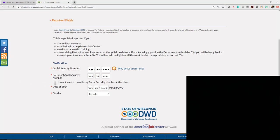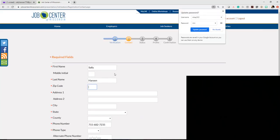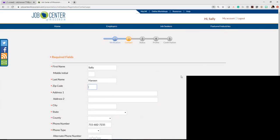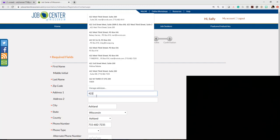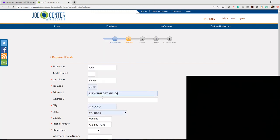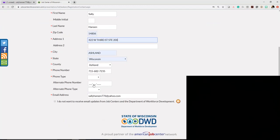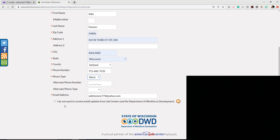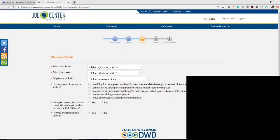You have the option to not provide your social security number at this time. However, if you do that, please know you won't be able to file your unemployment claim online. Enter your information including address, phone type, and work phone. You can elect to opt out of receiving email updates from the Job Center, then move on to the next step.